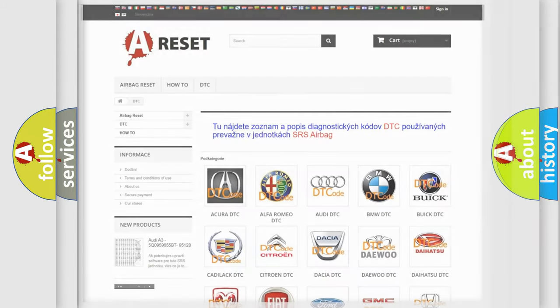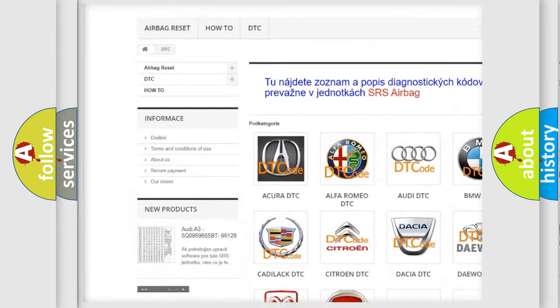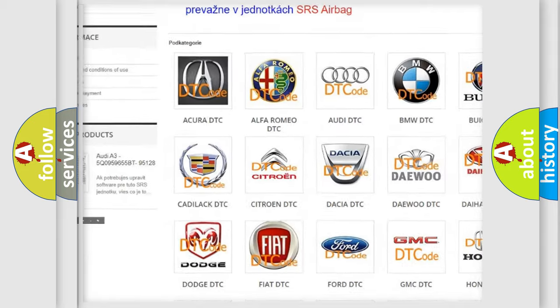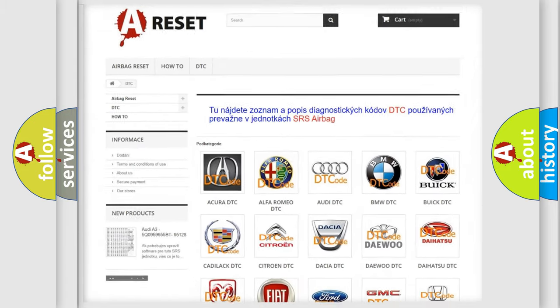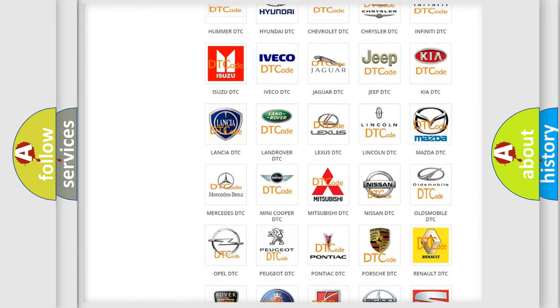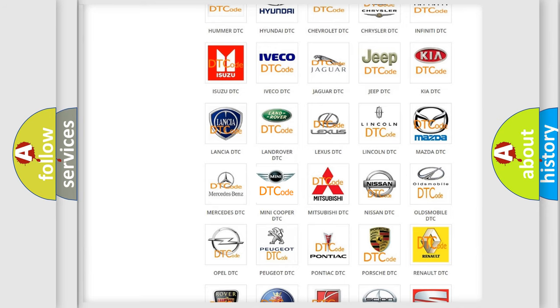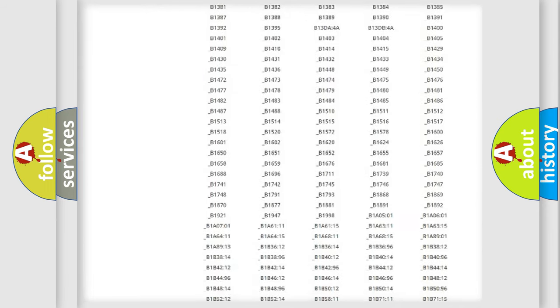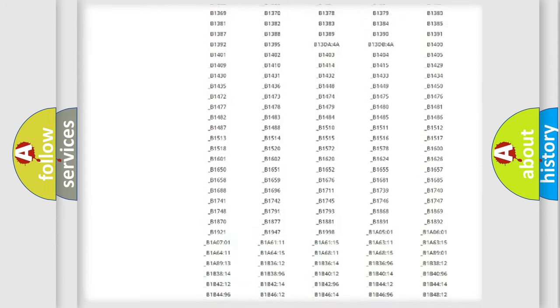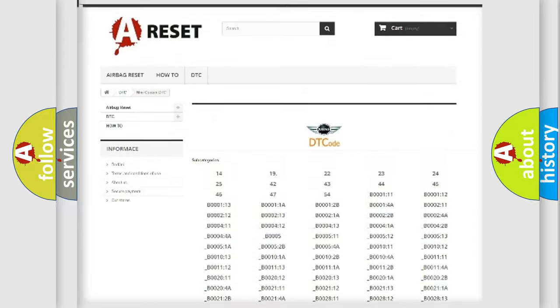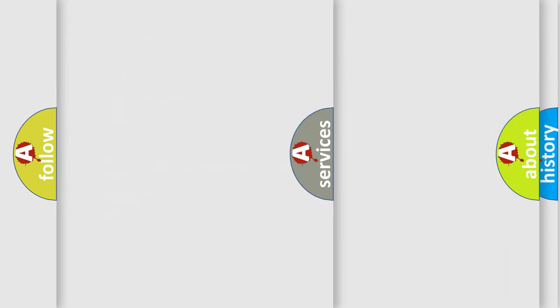Our website airbagreset.sk produces useful videos for you. You do not have to go through the OBD2 protocol anymore to know how to troubleshoot any car breakdown. You will find all the diagnostic codes that can be diagnosed in mini vehicles, also many other useful things.